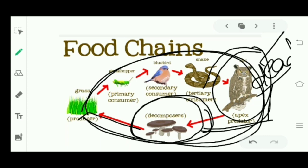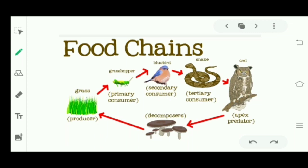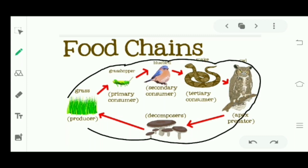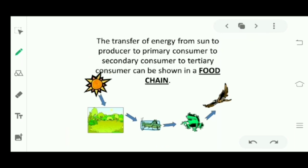So this is called a chain. We have started from grass to grasshopper — producer to primary consumer, secondary consumer, tertiary consumer, apex predator, decomposers, and then back to producer. Decomposers are a very important part of any food chain. Remember that.